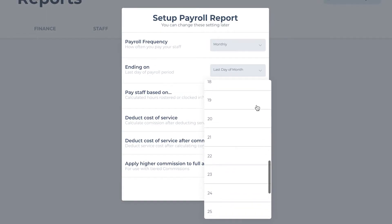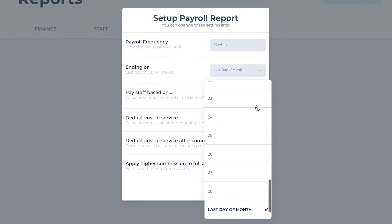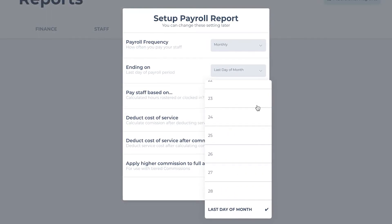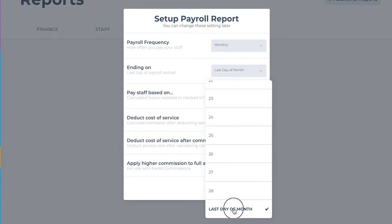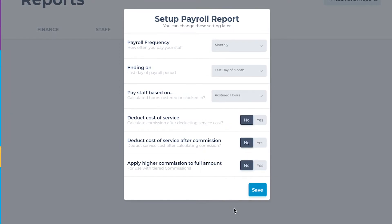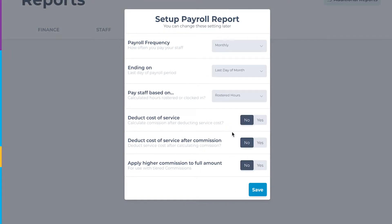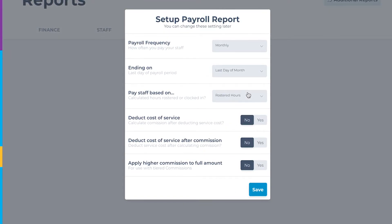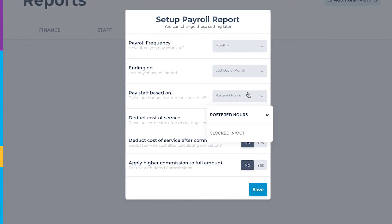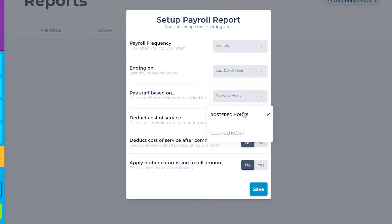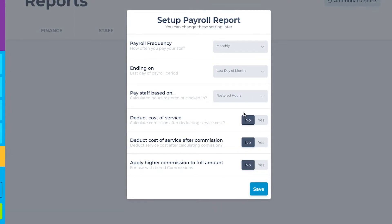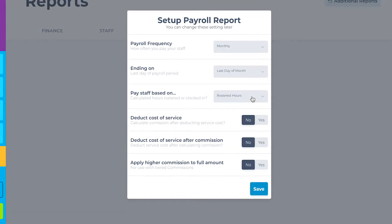For example, if you selected monthly, your payroll period may run from June 16th to July 15th. Pay staff based on their calculated roster or by the clocked in and out hours.